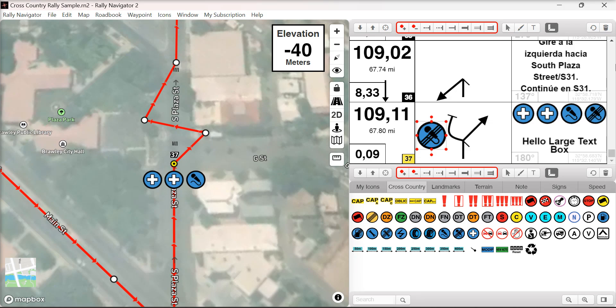We have also fixed our undo/redo function. Our paste function has been improved, and we've also fixed navigation of waypoints on a Mac using the up and down keys.